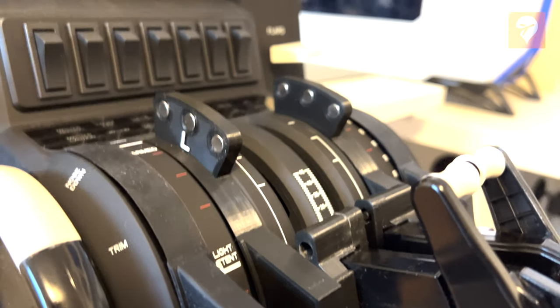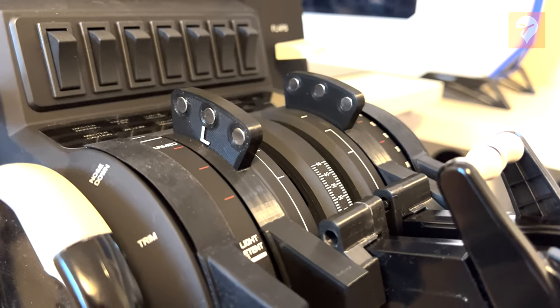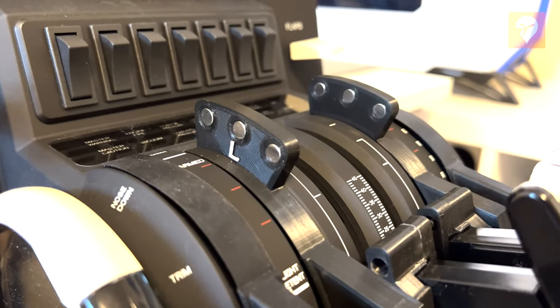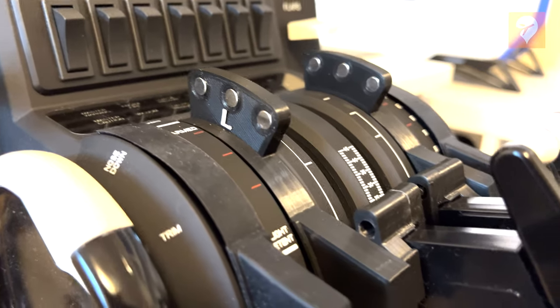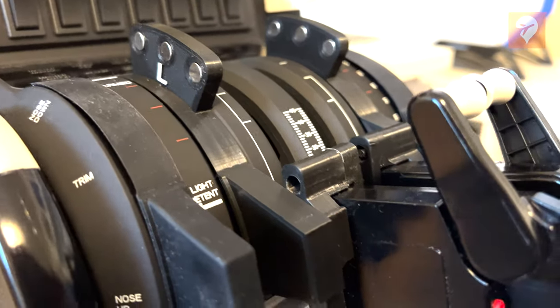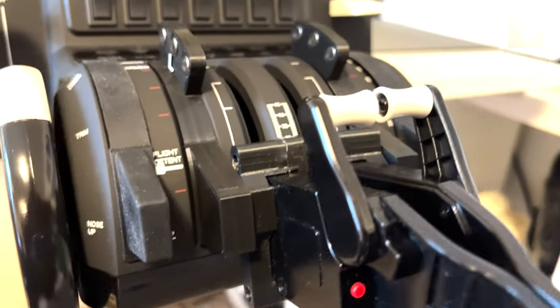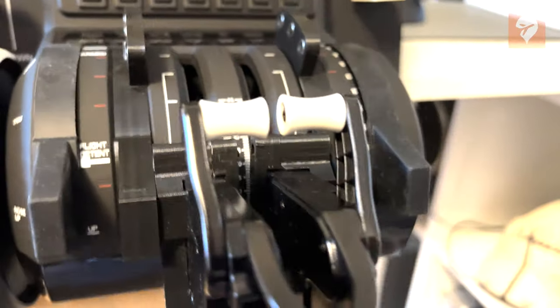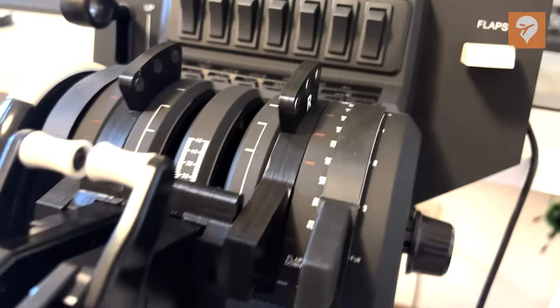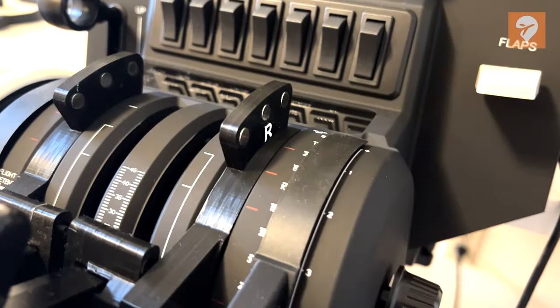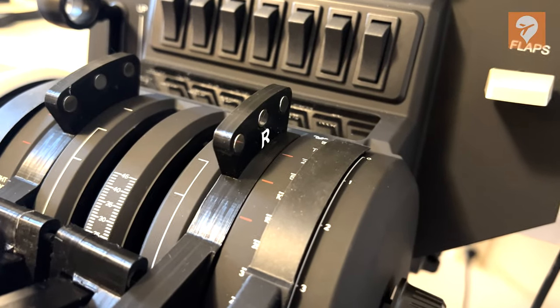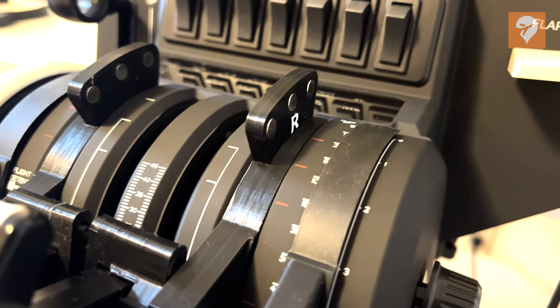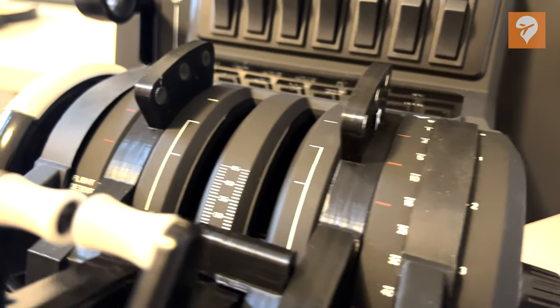Hello everyone, Spencer here with FS Elite, and today we are reviewing the 3D Sim Mods Throttle Detents. This is intended to replicate the physical feel of throttle detents that you can find on the A320 and CRJ when using the Honeycomb Bravo.